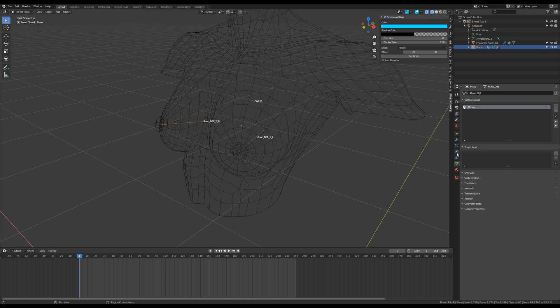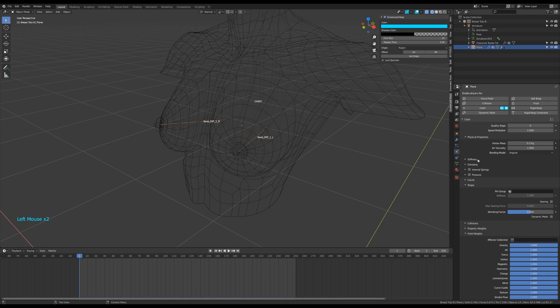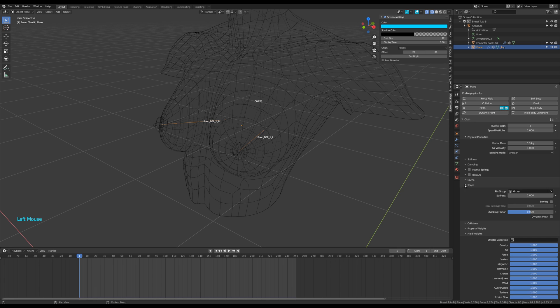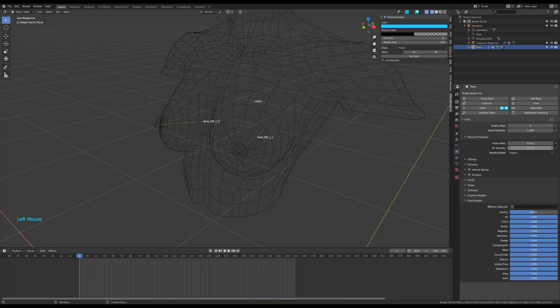To give the plane object some physics properties, activate cloth and copy these parameters. You can try to dive into the other options, but I warn you, it's really deep and can swallow you forever.